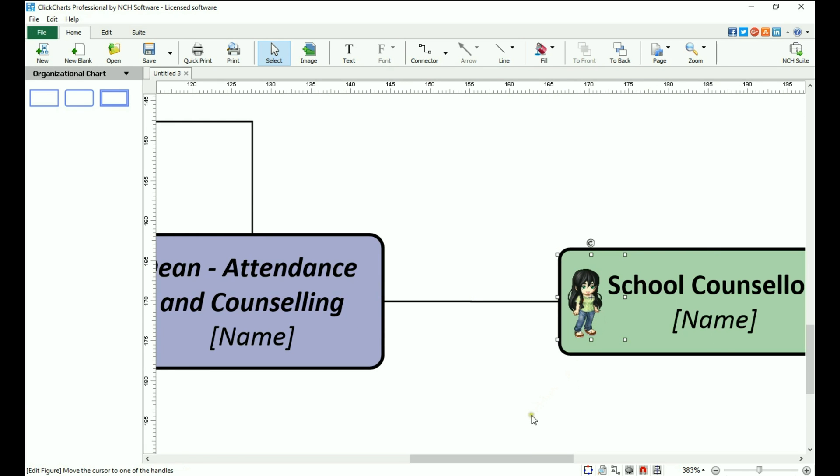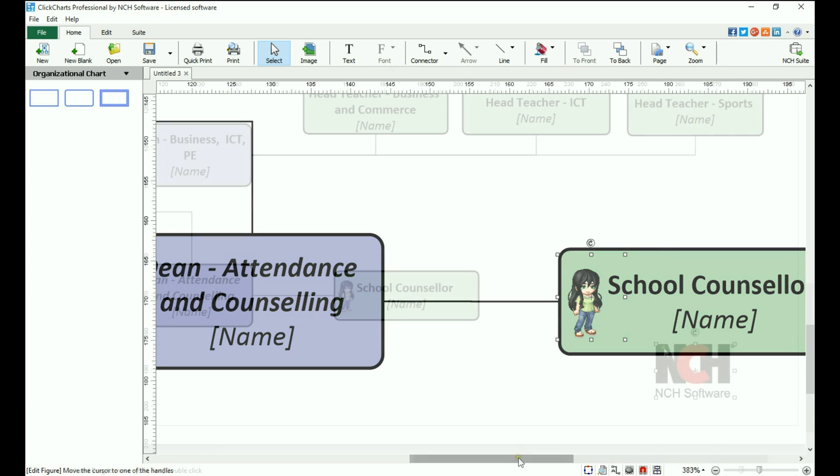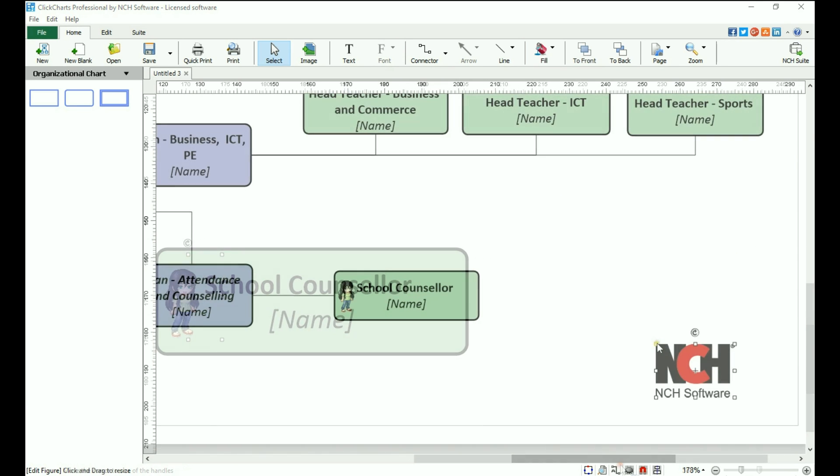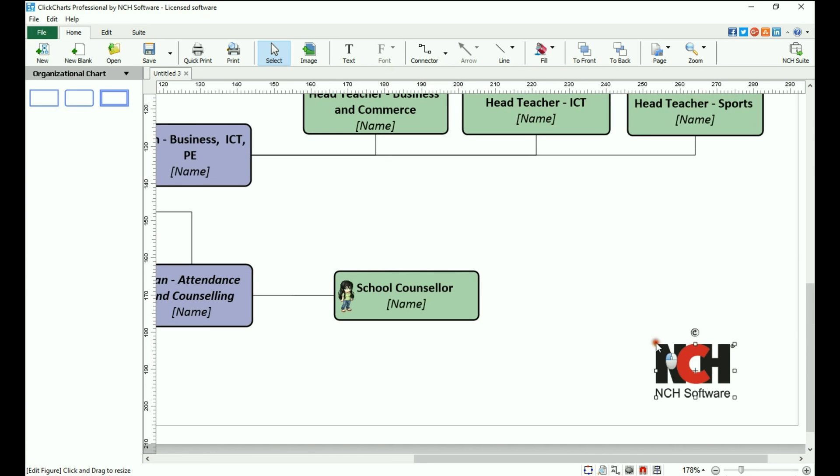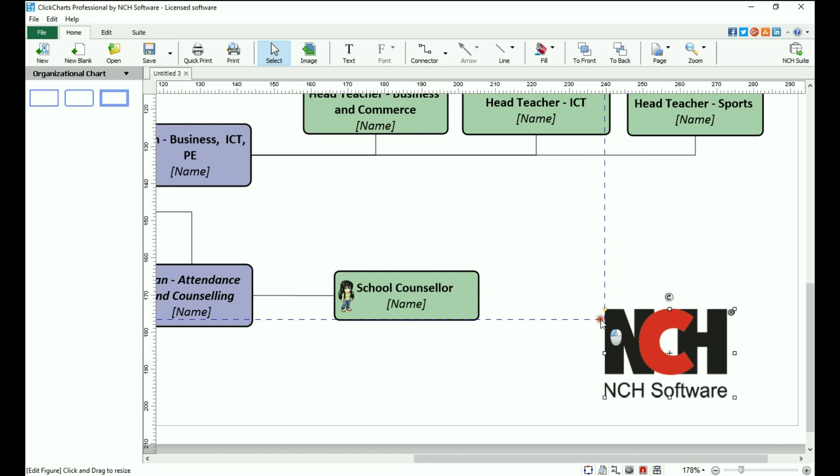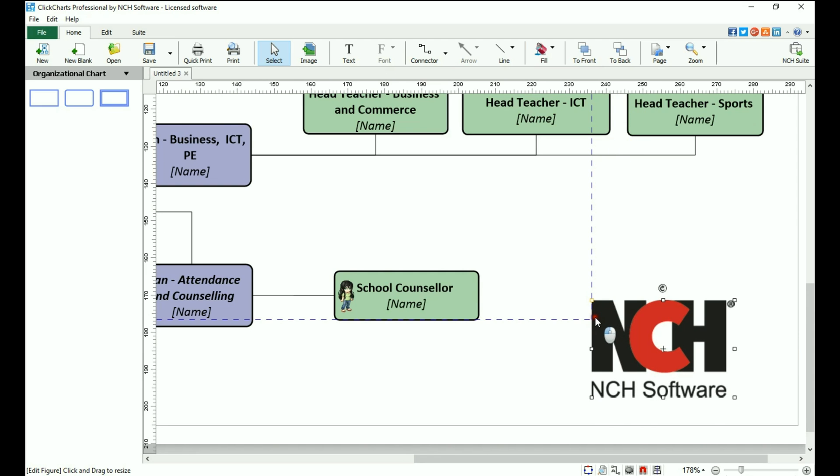To resize an image, click and drag one of the handles that appear after the image is placed on your diagram.